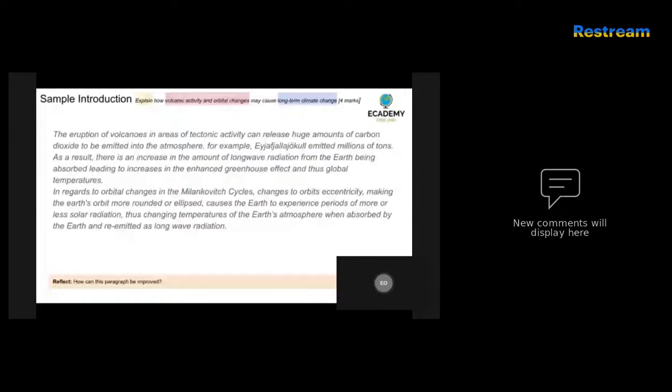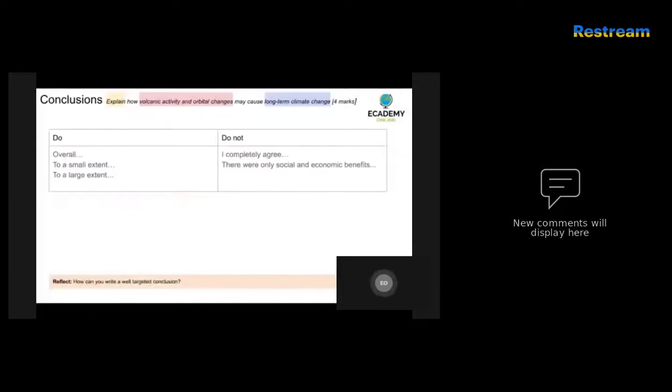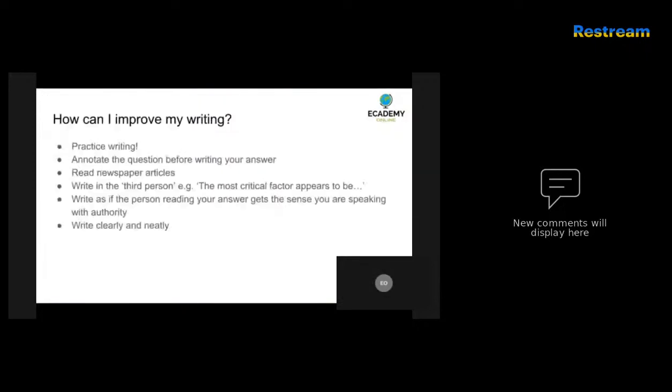So, time for you to go away and answer this question: explain how volcanic activity and orbital changes may cause long-term climate change. Four marks in total. Remember to outline the key elements of the question. You might be wondering if you need to have a conclusion for this - you certainly don't. For four markers, you just need to explain something and that will be sufficient. So remember, keep doing these practice questions. There's more to come tomorrow and we will go through another example of an exam question.